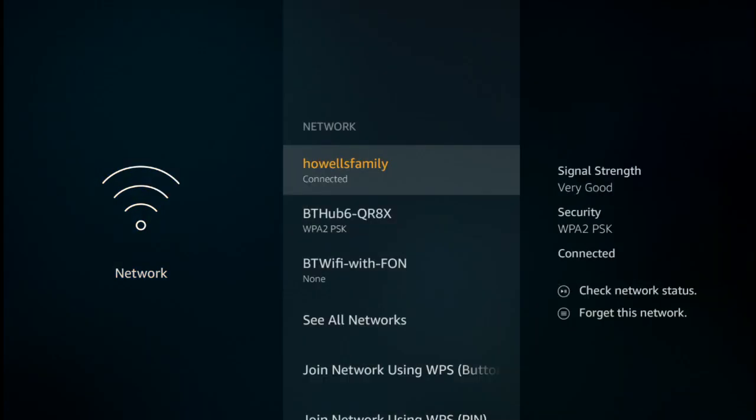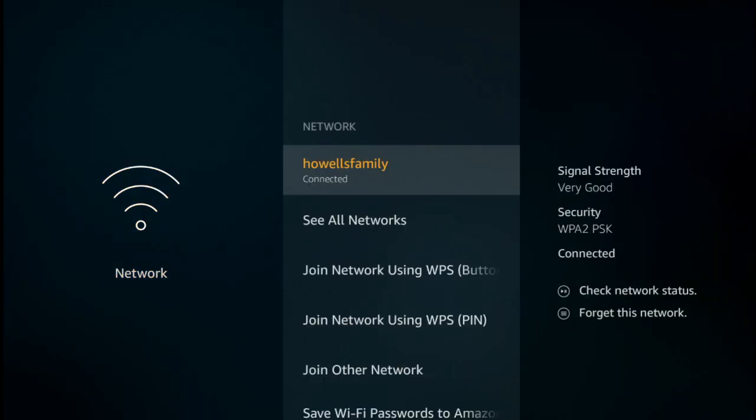The TV stick will show you the network that you are currently connected to. You can see I'm connected to a household network here, and what we need to do is to forget all about that network. This is the one that you made the notes of before, and obviously yours will be connected to your own Wi-Fi.